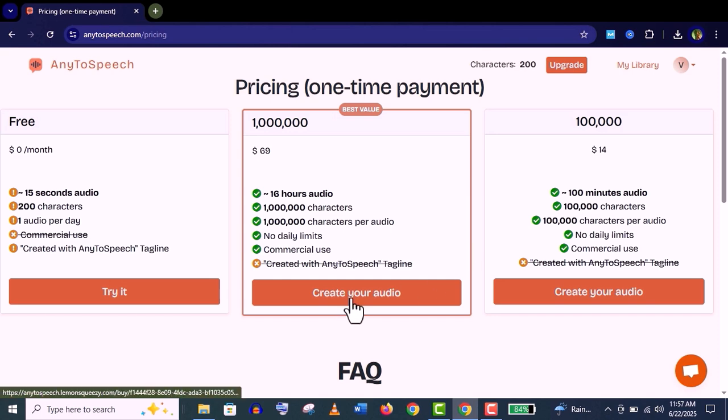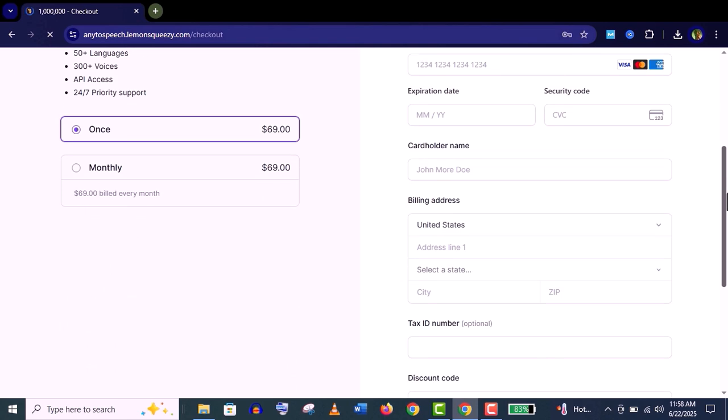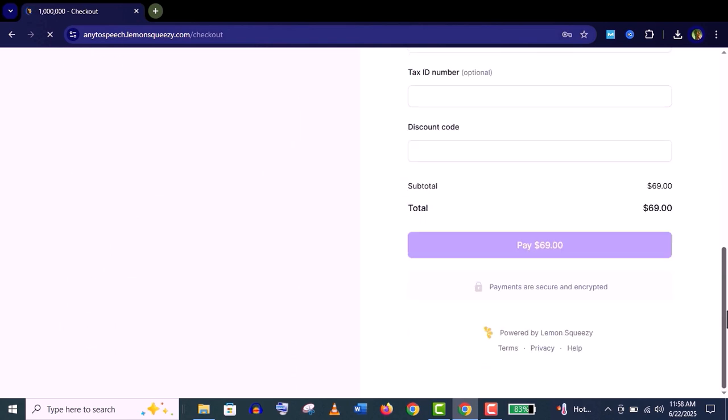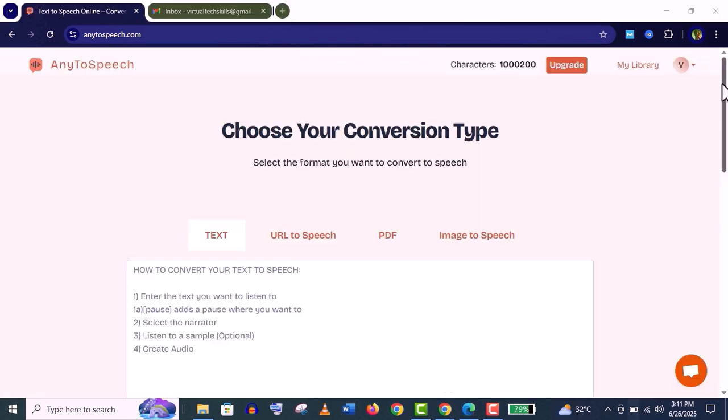Now you need to pay the amount using any of their payment methods. I have already bought this. You can see here I have more than one million characters now in this account.